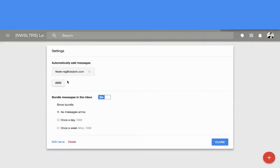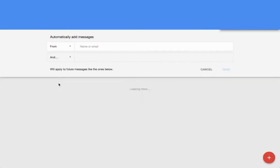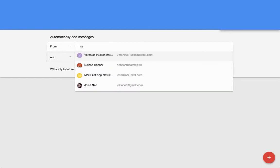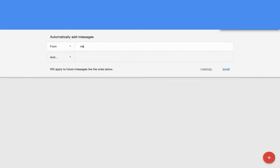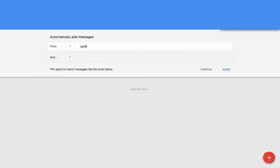I can also add other email addresses, so I can add neil@neilpatel.com.